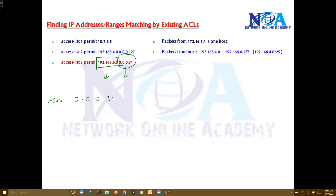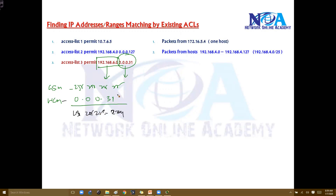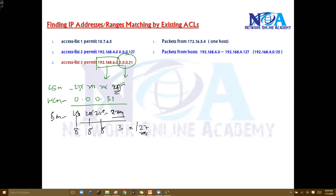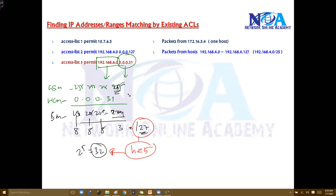From all 255s, subtracting the wildcard mask 0.0.0.31 gives us a subnet mask of 255.255.255.224. That is 8+8+8+3 bits, so slash 27. Slash 27 means there are 5 host bits — bits 28 through 32 are host bits. Two to the power of 5 is 32, so the address range falls between 192.168.6.0 to 192.168.6.31. That is the range of addresses matched.